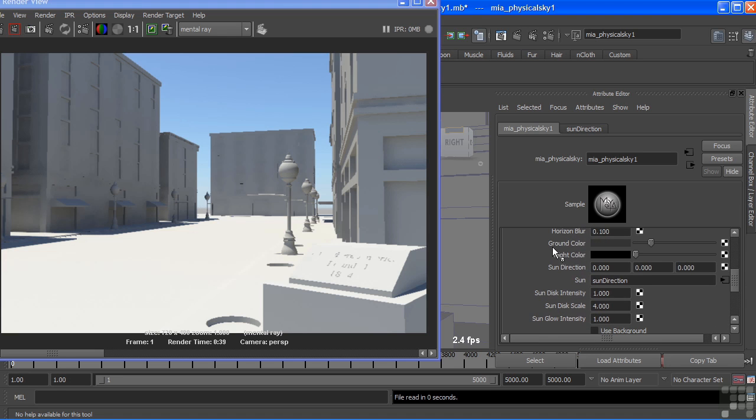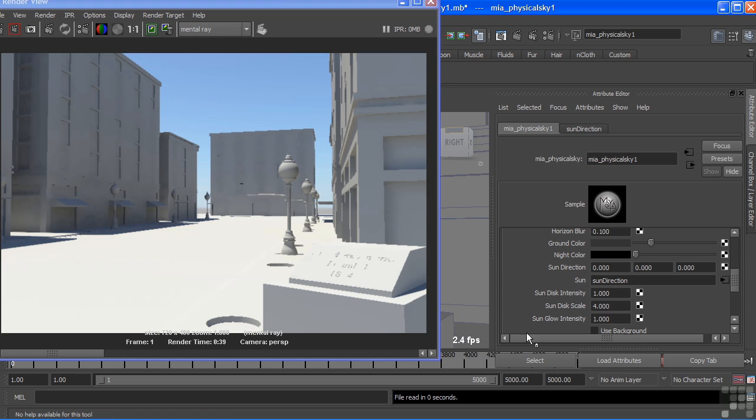And we can change our ground color, which you can see very faintly off in the back there. There's just a little hint of gray. That is our ground color. And of course, night color is black, but you might add just a tint of blue for a bright, full moon kind of a night.